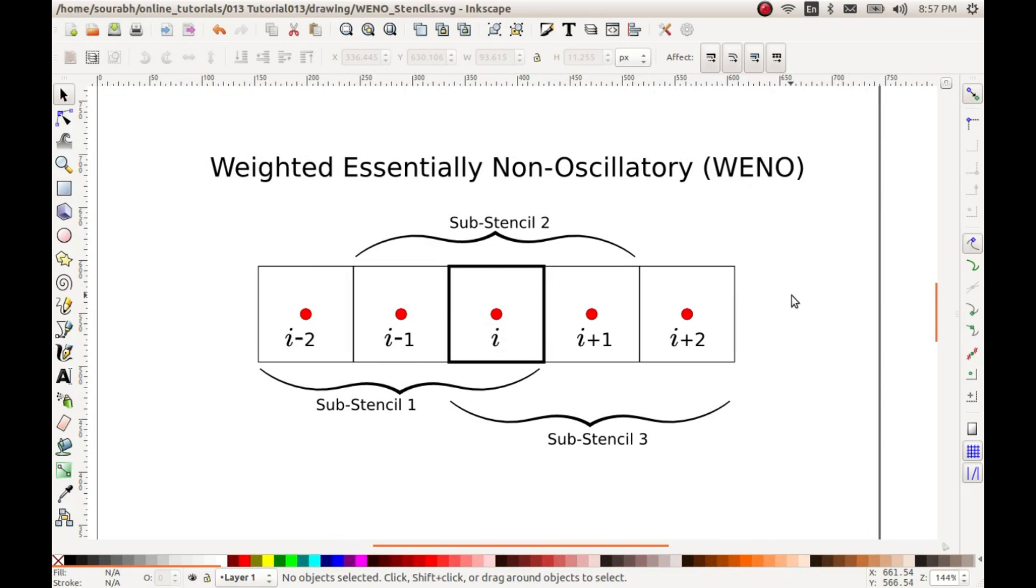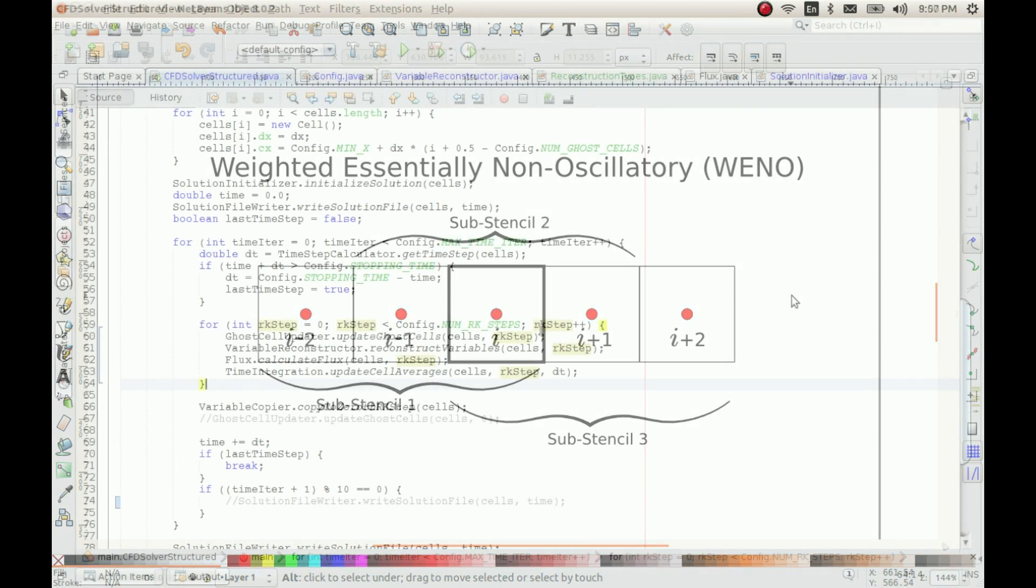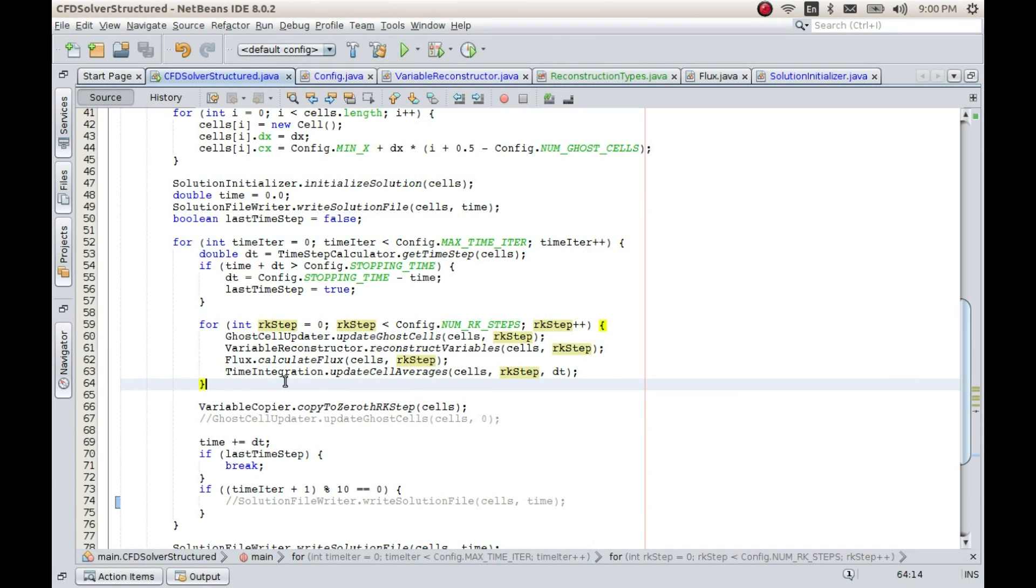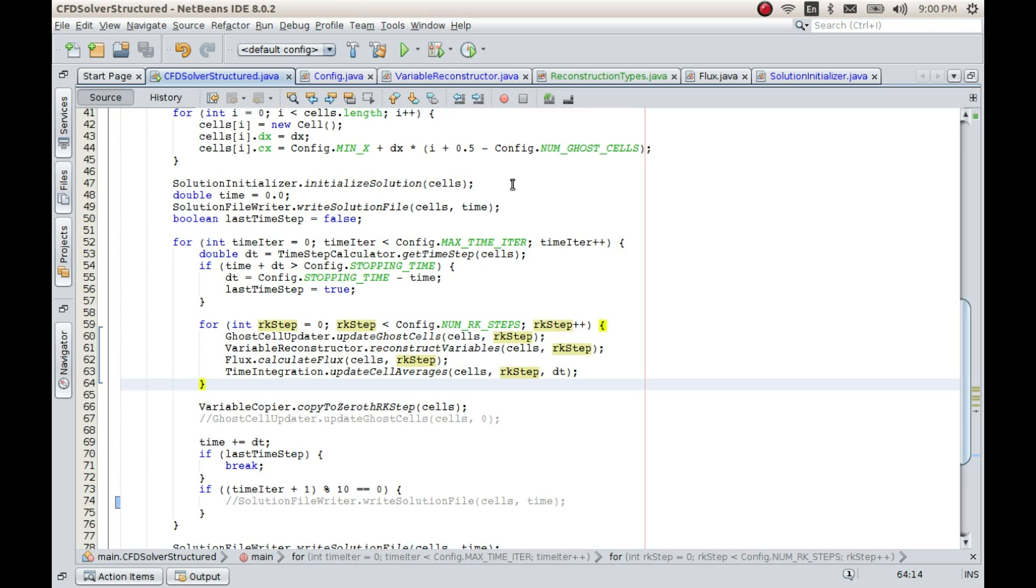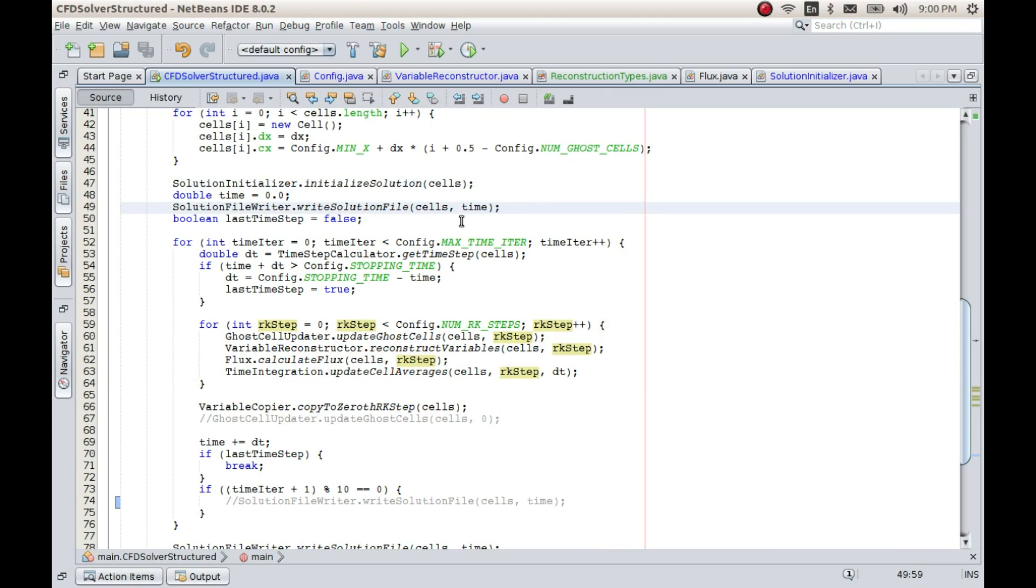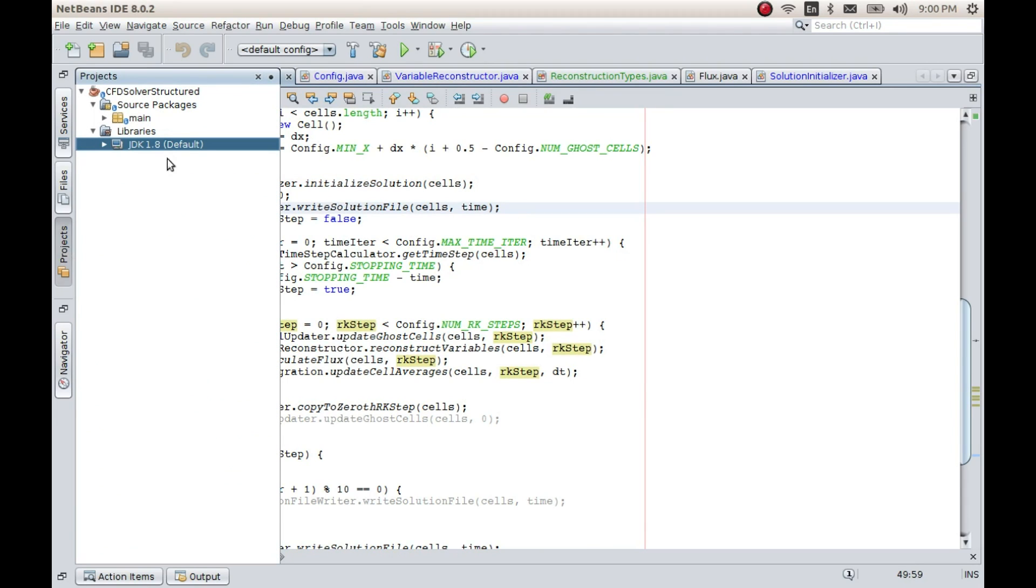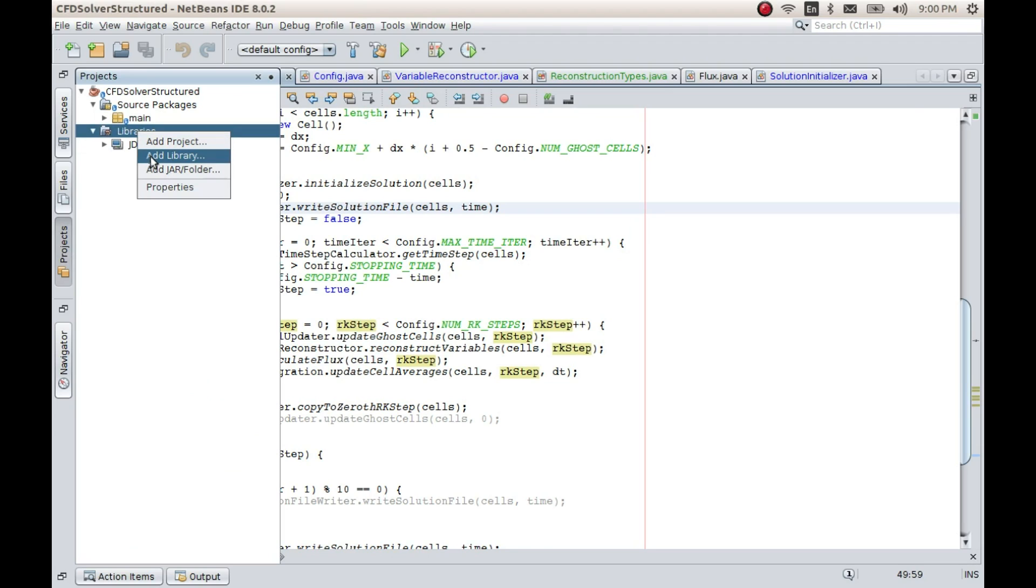So let's now start coding this method which we have been looking at. Now to make things very simple, what I have done is I have gone ahead and programmed a library for WENO. So to use this library you just have to import this library into NetBeans or whichever IDE that you are using.